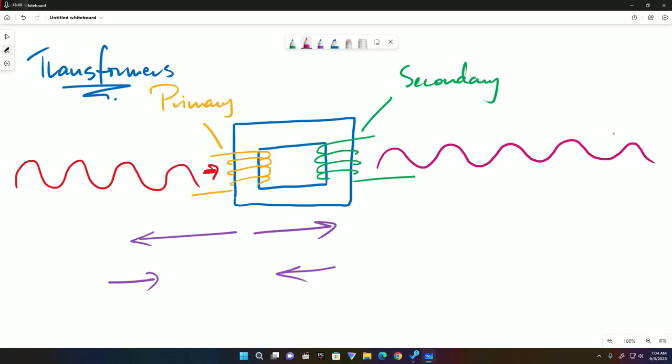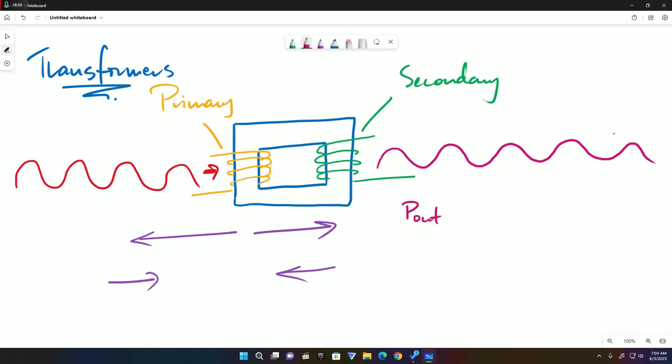What can be different is the magnitude or size of this current. Now, according to my students, P out is equal to P in. Power out is equal to power in. The output power is IV, but to indicate that it is the output power, we use S for secondary. And P in, the input power - I wrote P out and P in. This is IP and VP.